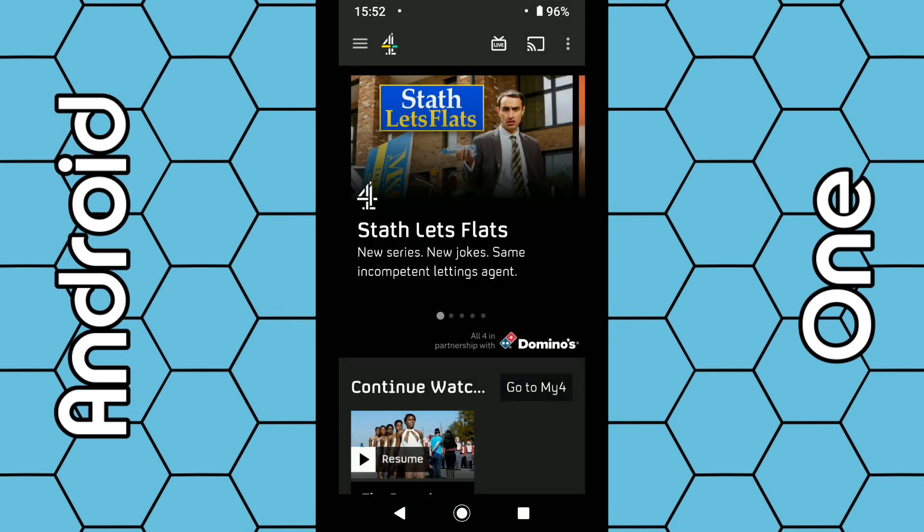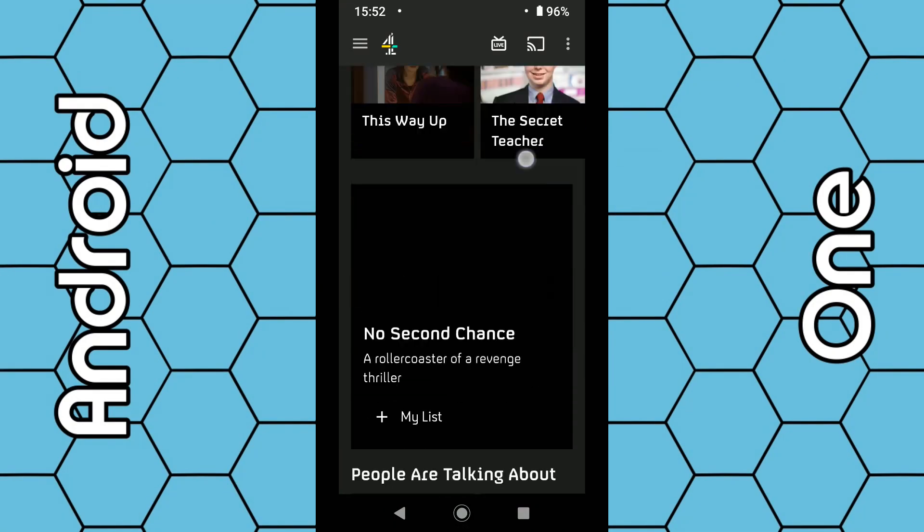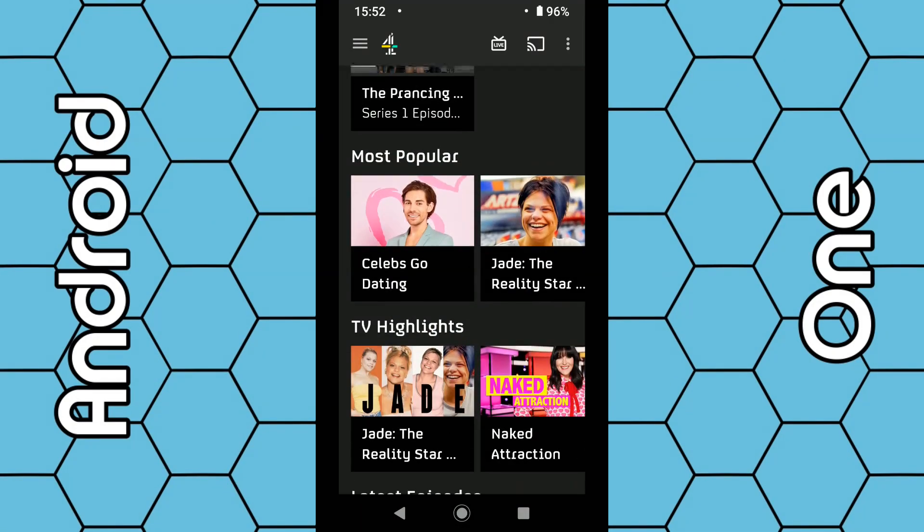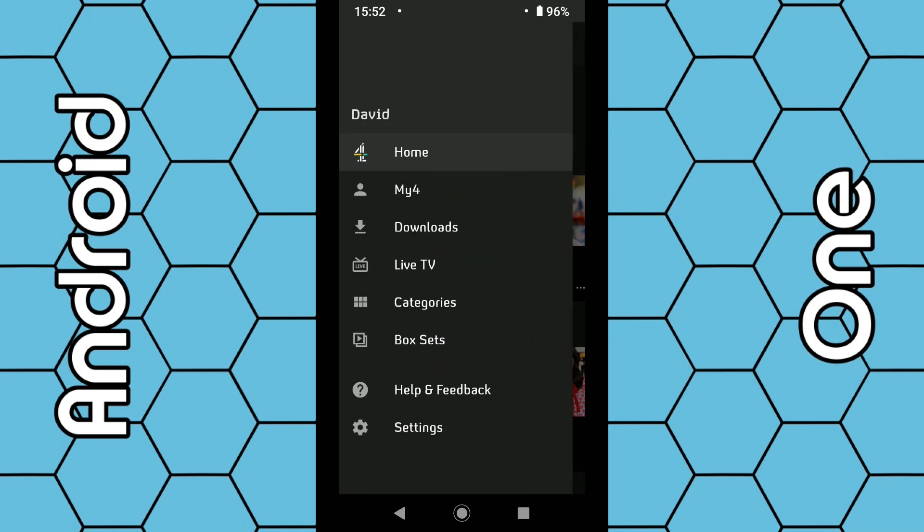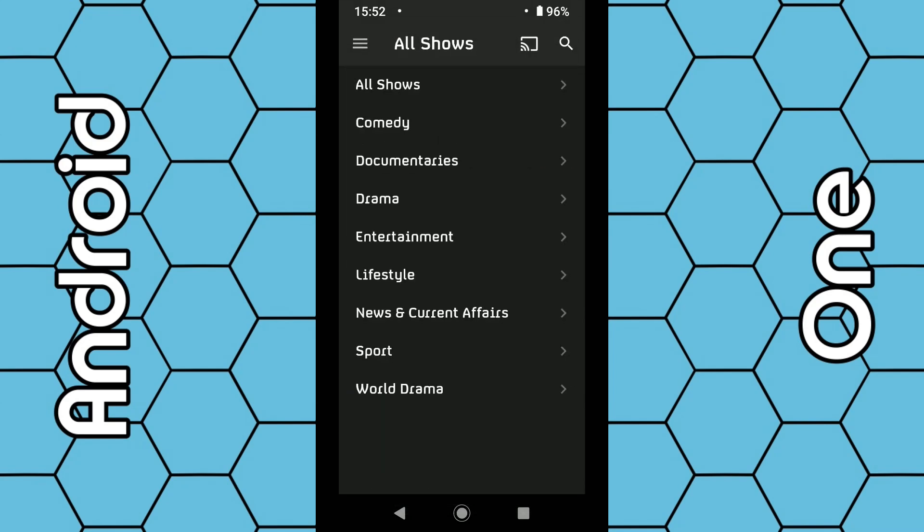Once you've done that, you can browse the app for your favorite Channel 4 programs. Click on the three dashes in the top left-hand corner and select 'Categories' to browse by categories.